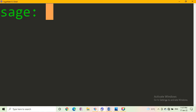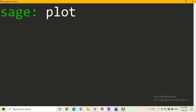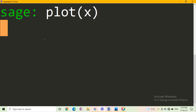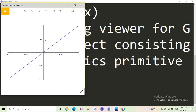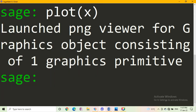Now we start Sage Terminal on Sage Cell Server. First, we draw the graph using plot. In parenthesis, we write x and press the Evaluate button on the Sage Server. You get the equation of a straight line passing through the origin and inclined at angle 45 degrees.